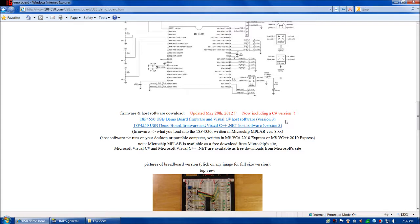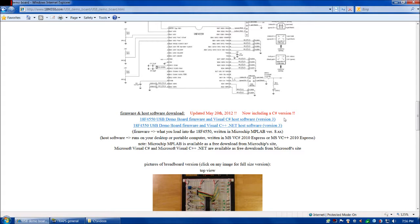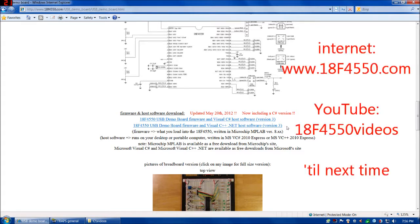And also, I added a C Sharp version. That's with Visual C Sharp version 2010. So please check these out if you're interested. They are on my website, and I'll post this video shortly to this page also.